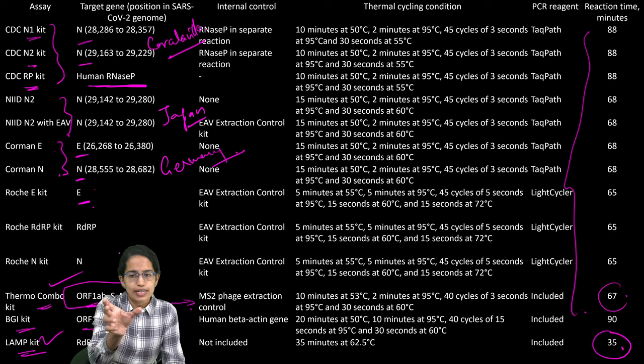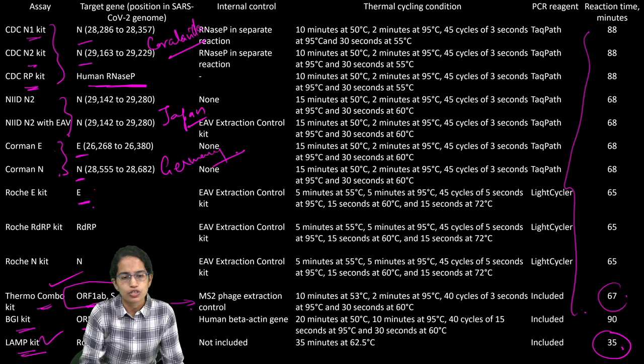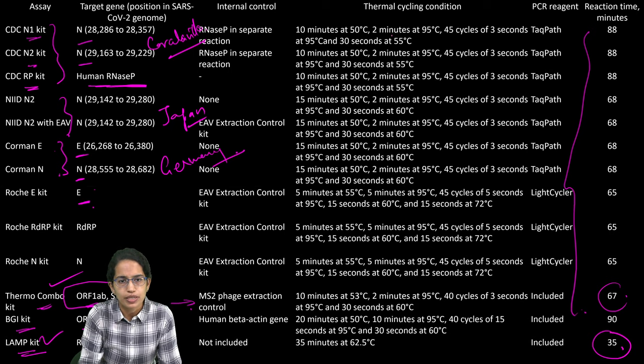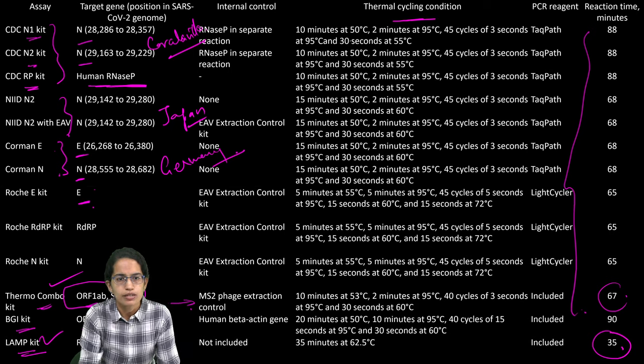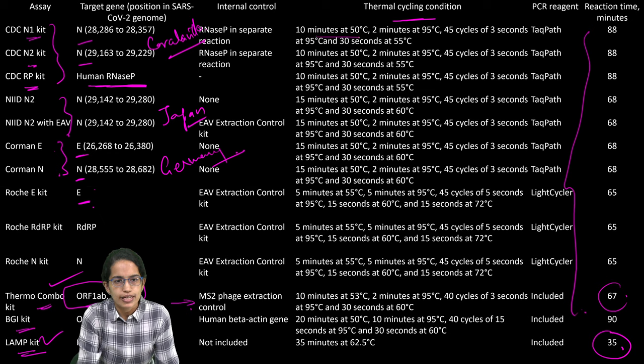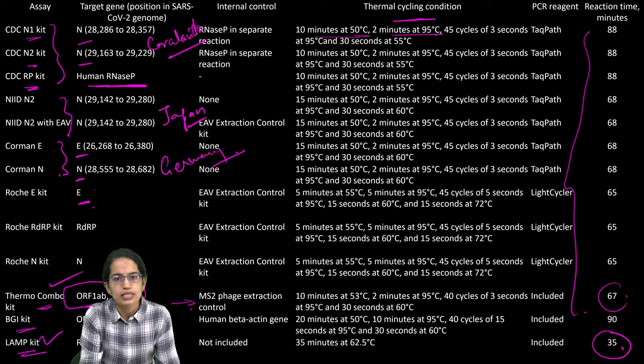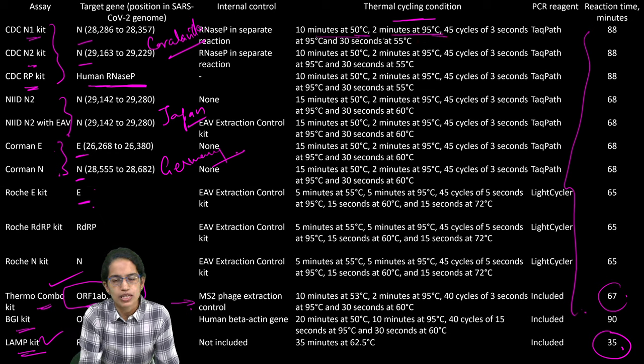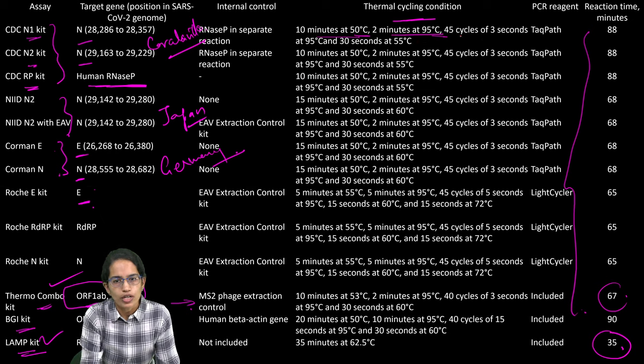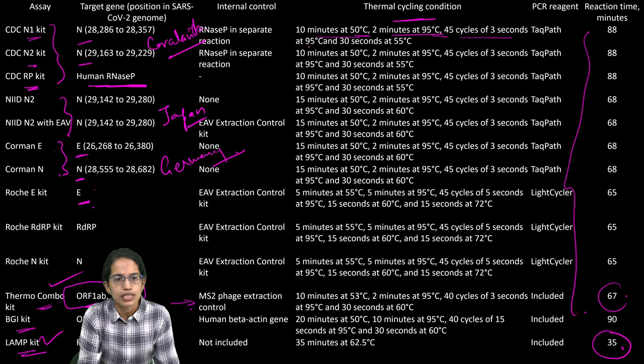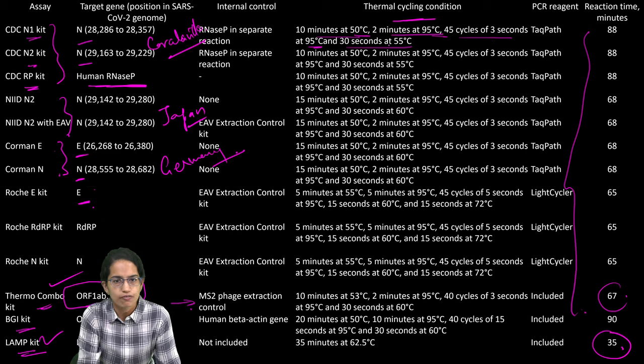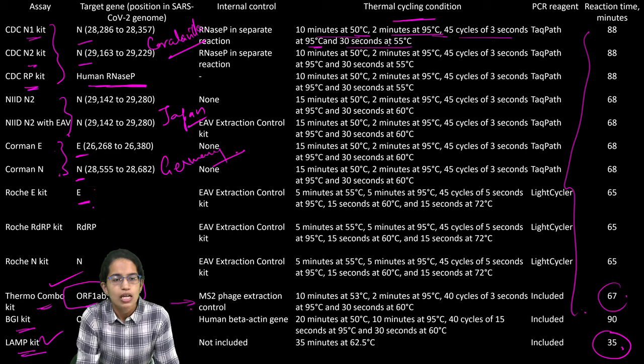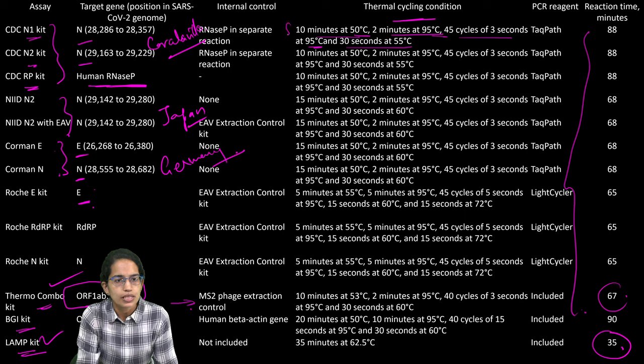The cyclic conditions for each of those have been mentioned here and are important. Either 10 minutes at 50 degrees Celsius, 2 minutes at 95 degrees Celsius or 45 cycles of 3 seconds at 95 degrees Celsius, 30 seconds at 55 degrees Celsius are the methods that could be used.